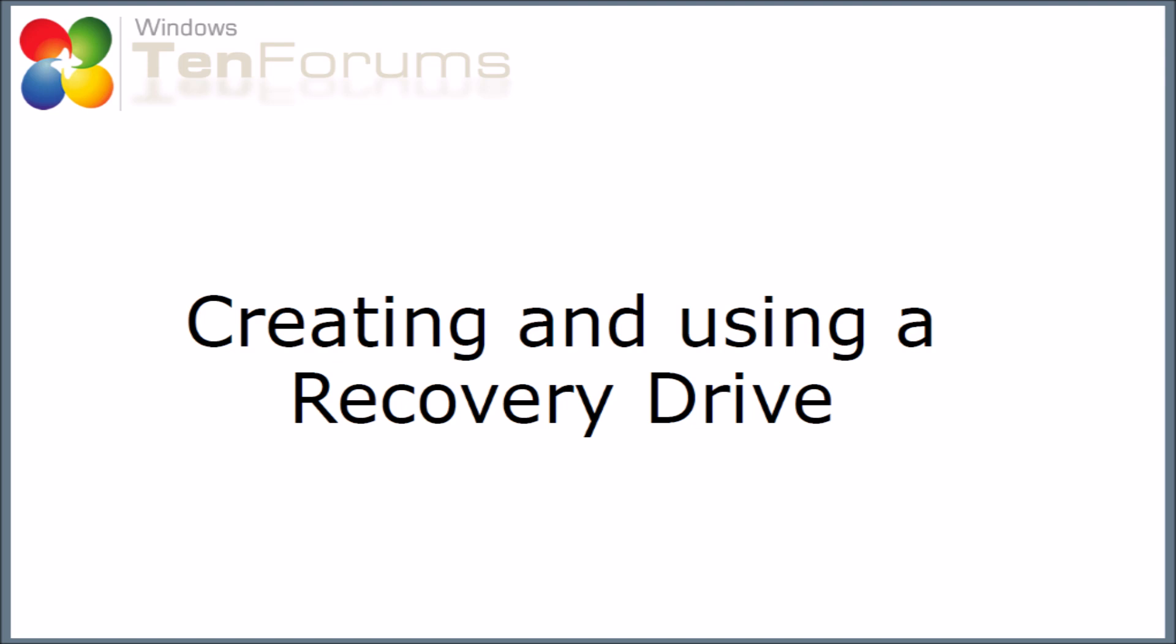Hello and welcome to 10forums.com. In this video I'm going to go through some of the processes of creating and using a Windows 10 recovery drive.